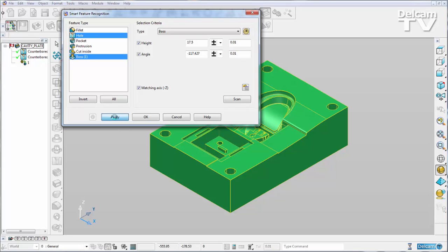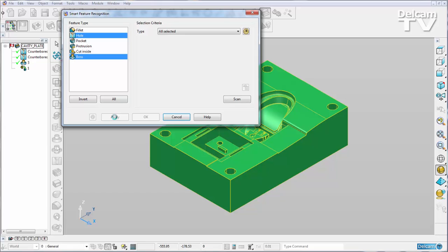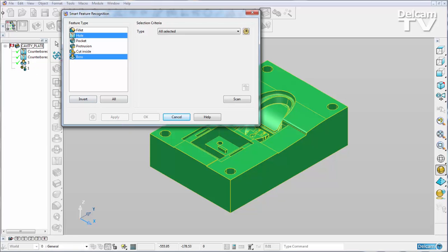So we don't have to scan the entire part looking for all of those features. And it gets added to my history tree.